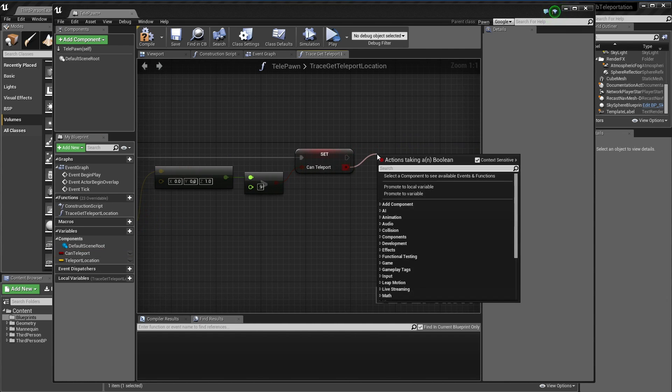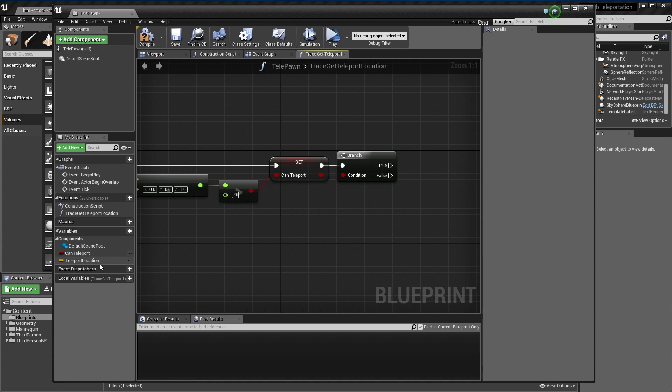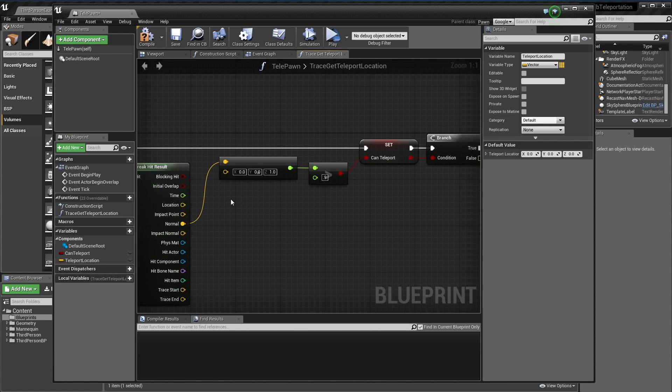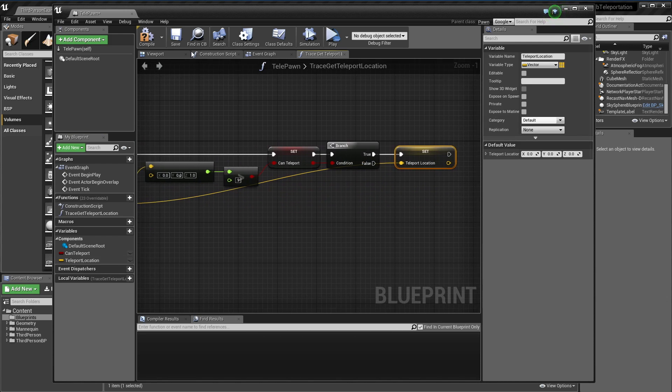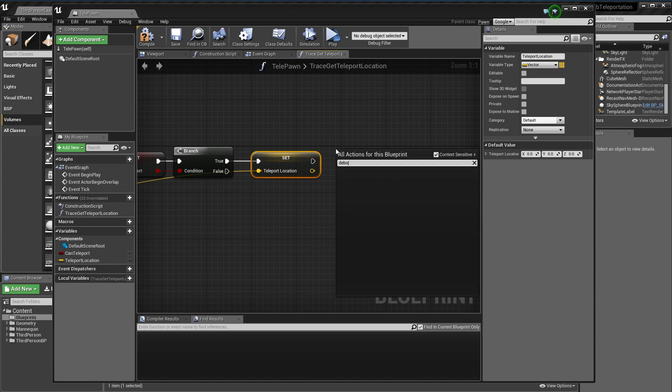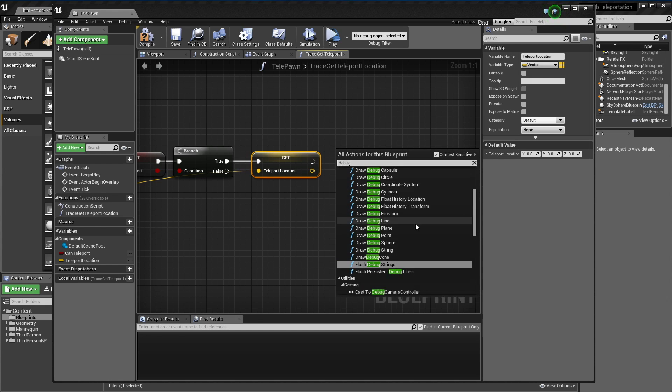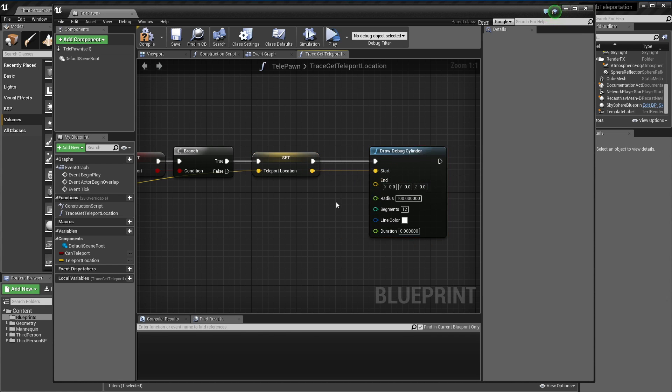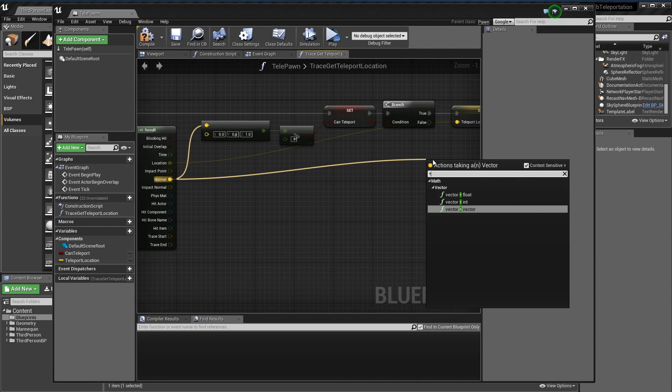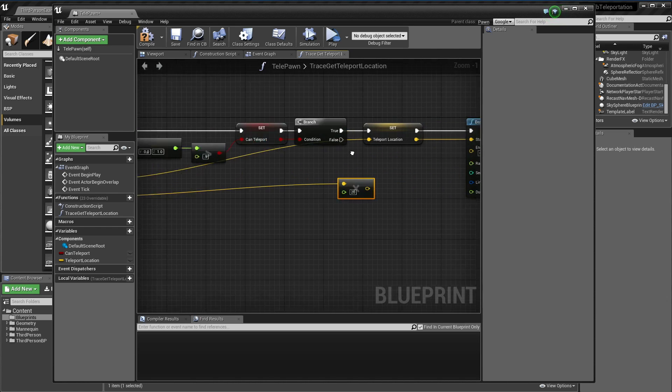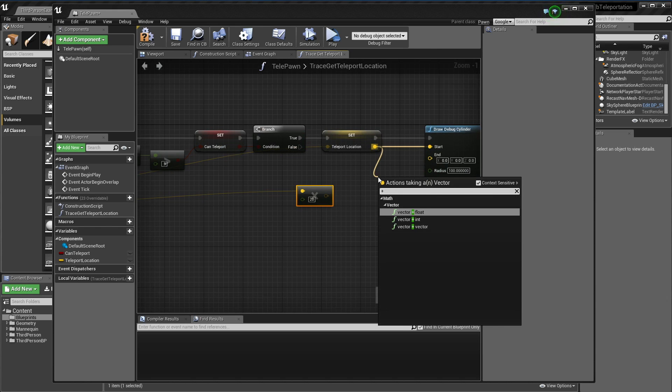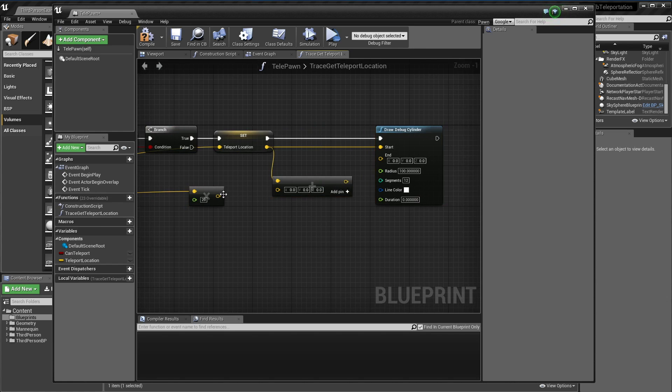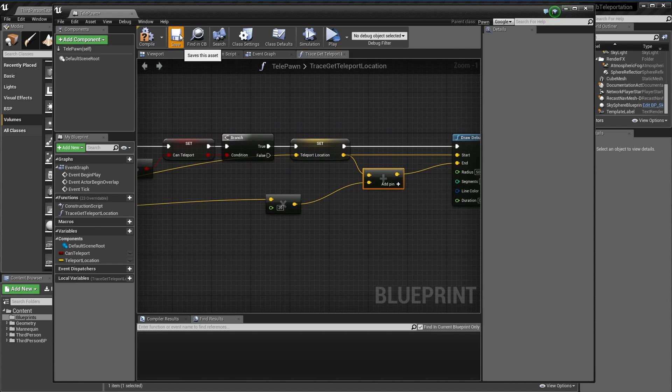Now I'm just going to do an if here and set our teleport location to our impact location. Then just for demonstration I'm going to debug draw a cylinder. For the end I'm just going to grab this normal again, scale it up by say 20 centimeters, and add back in our vector. The radius I'm just going to put at 50.